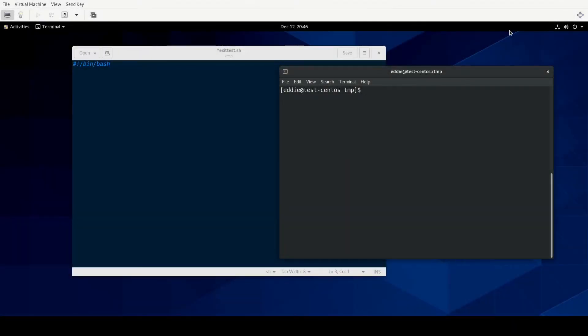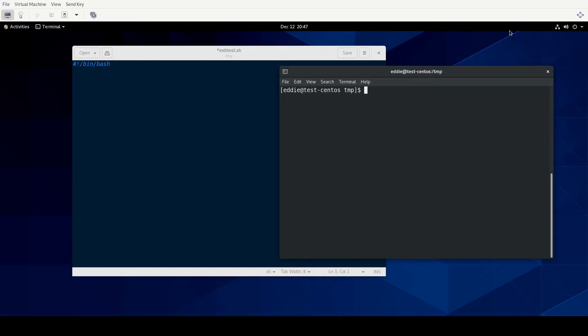There are two things I want to show you about exit codes with bash scripting. And the first is going to be setting specific exit codes within your script. Or rather not necessarily within your script but setting your script to exit with particular exit codes. And the other is going to be how to use what's returned as an exit code within your script.